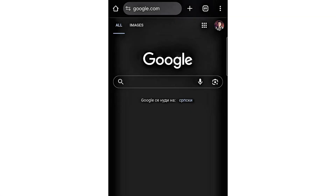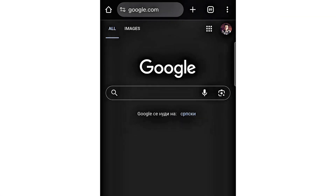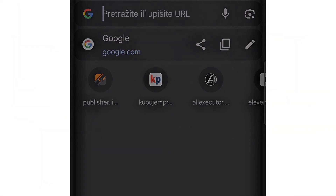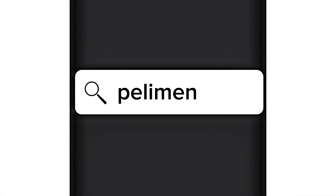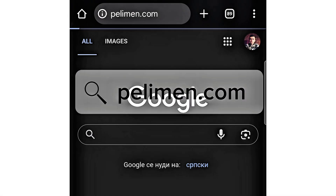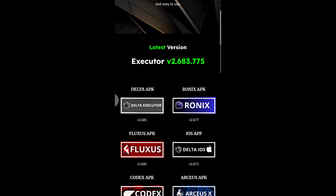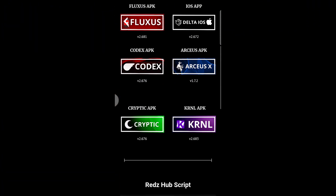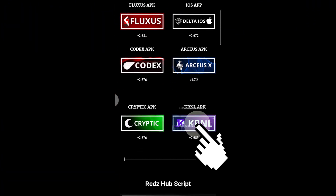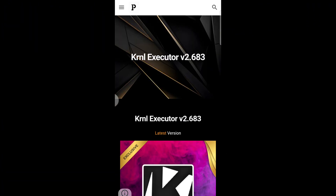Then open your browser and type in Pelemen.com. Once the site loads, scroll down until you find KRNL and click on it.